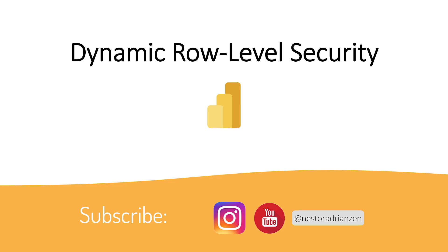But before we get started, if you are new to this channel, please hit the subscribe button so you will be up to date with the Power BI content. So now, let's do this.